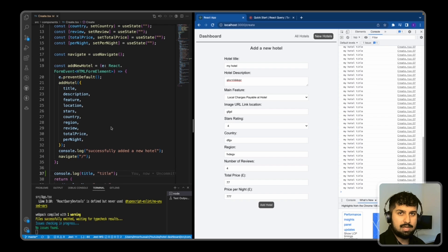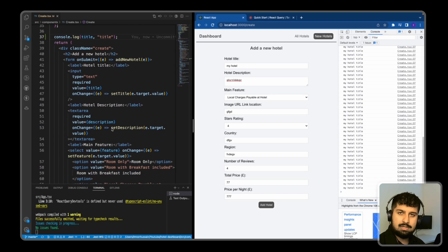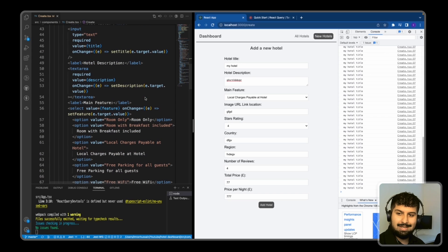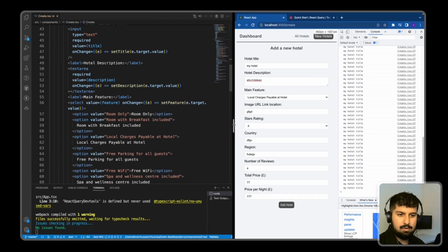A better, more performant way of doing this is to use useRef. Not only does it stop the re-rendering from happening, but it also reduces the lines of code in the application. So let's go ahead and do this now.